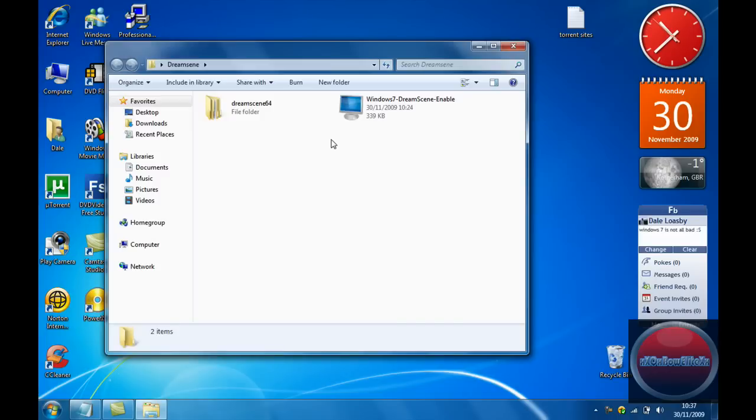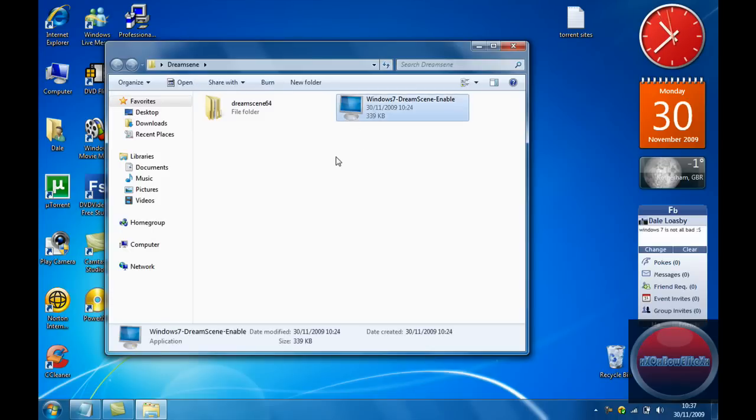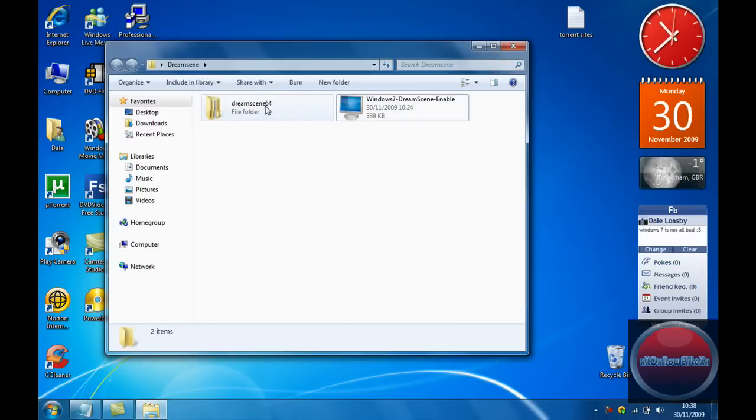So I already went ahead and downloaded both of them. The 32 is a normal installer and the 64 is a .rar file. I already extracted the .rar file to save a little bit of time.